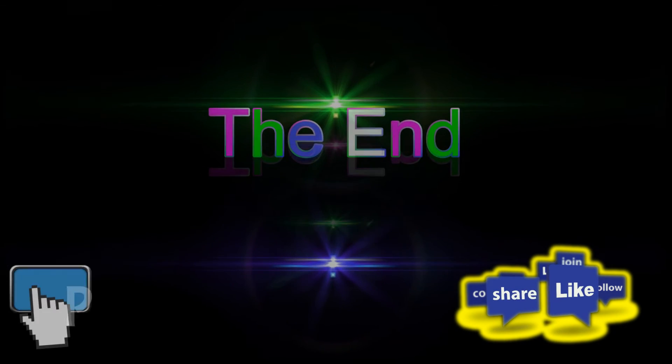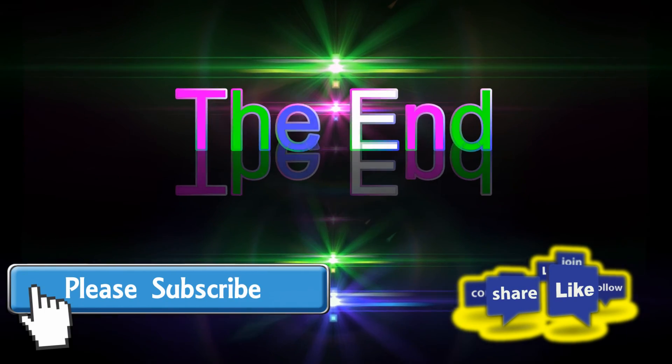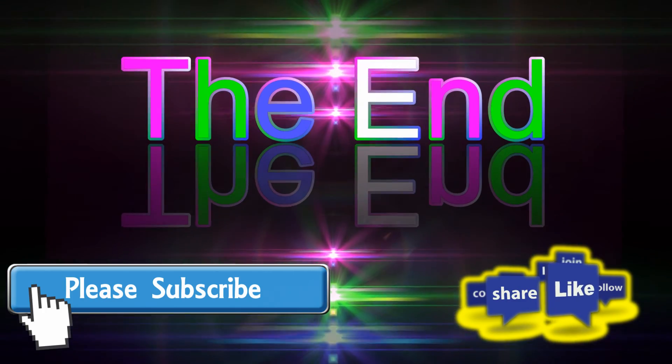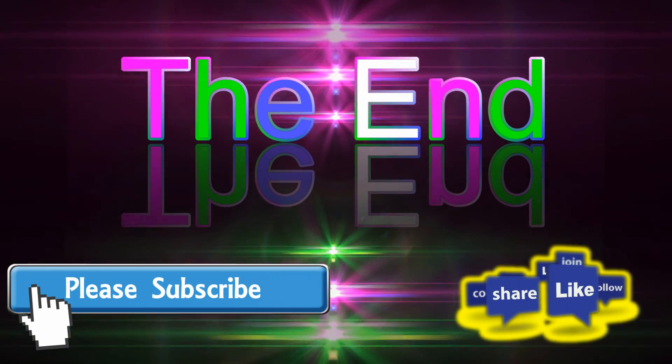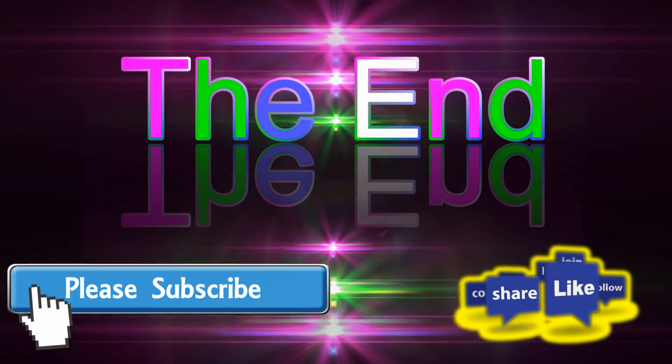Oh hell no. You better subscribe and press that thumbs up button fool.